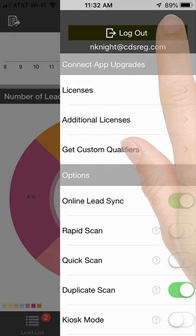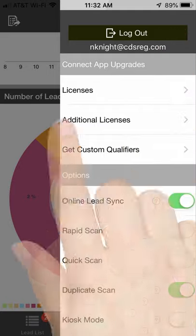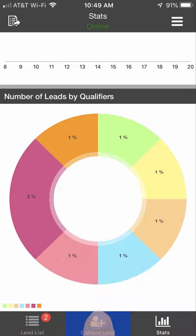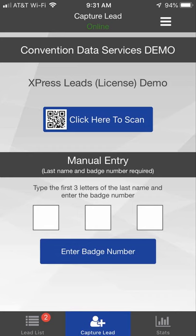The Settings menu is available on most screens and gives you access to app settings, options, and information. If you're not already on the screen, click the Capture Leads button in the main navigation menu. There are two options to enter leads.